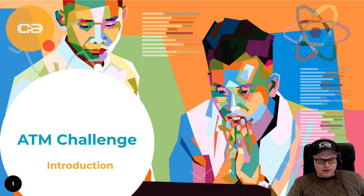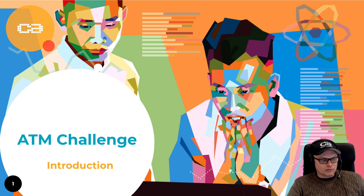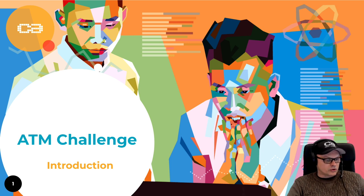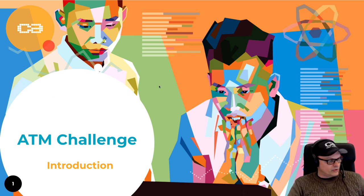What we want to do now is to take a look at this problem and then write a solution — a piece of software — that will allow us to simulate this cash machine, or ATM, whatever we want to call it. Let's dive into this.